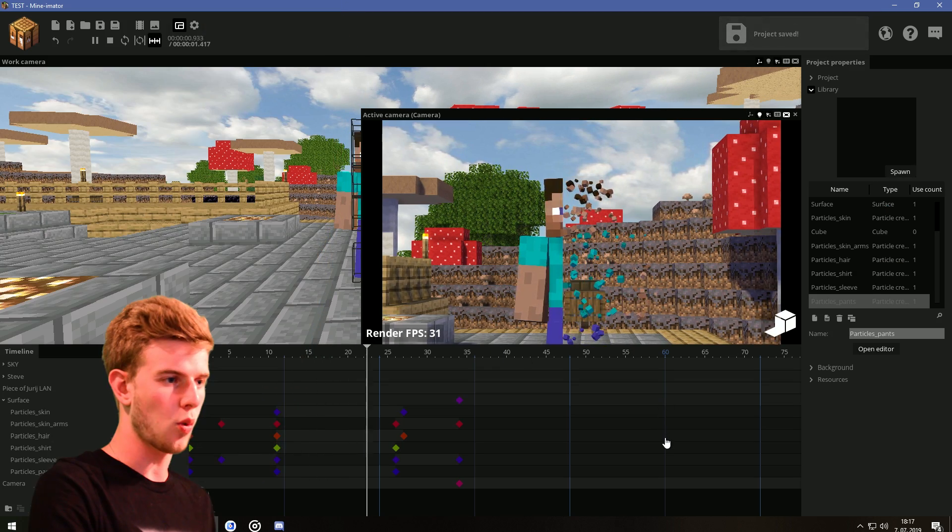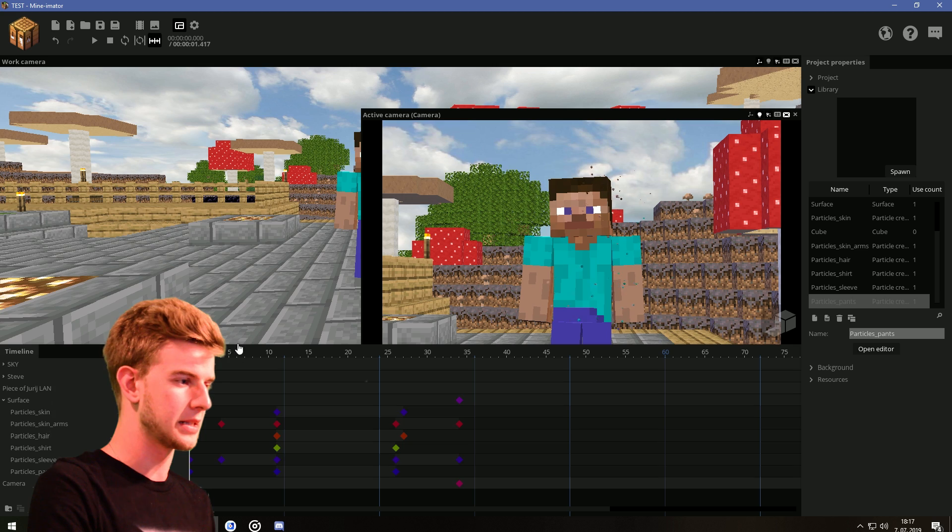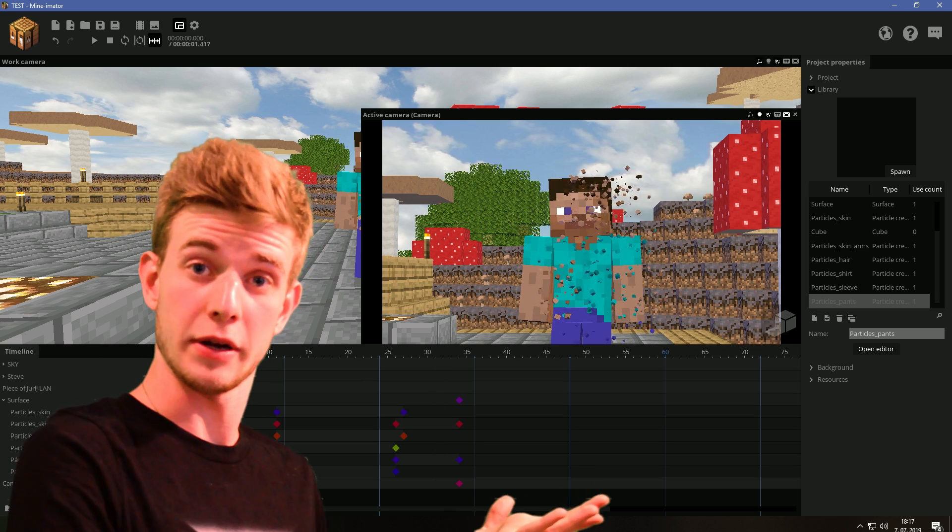Put it down to 1%, so now the surface is also invisible. What that does is, wow, pretty much makes Steve disintegrate. Thanosnap!